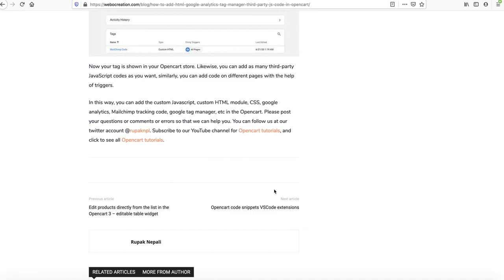This is all for today. In this way you can add custom HTML, custom JavaScript, custom CSS, and multiple third-party JavaScript codes like Google Analytics, Google Tag Manager, Google Ads, Facebook Pixels, and Mailchimp tracking code in OpenCart. Please post your questions, corrections, or comments so that we can help you or learn from you. Follow us on Twitter and subscribe to our YouTube channel OpenCart Tutorial.